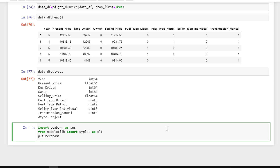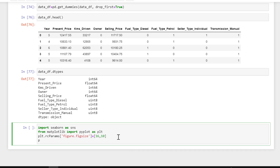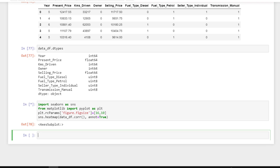The rc stands for runtime configuration — in matplotlib, anything you plot comes with default settings. I want to specify my own plot size, so I set figure.figsize to 16 for width and 10 for height so it's big enough to read clearly. Then I'll plot a heatmap using sns.heatmap, passing data_df.corr() to show correlations. I'll set annot=True to annotate the values showing the relationship between each feature.